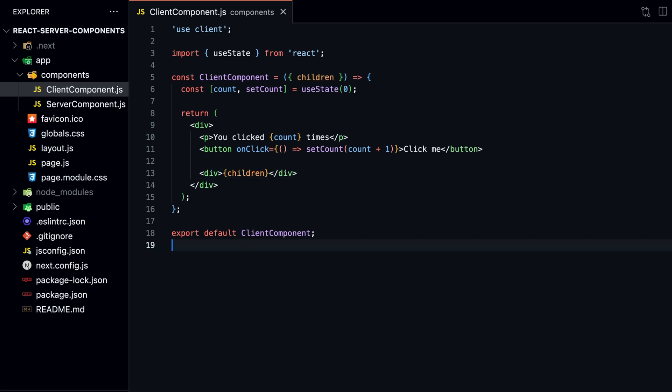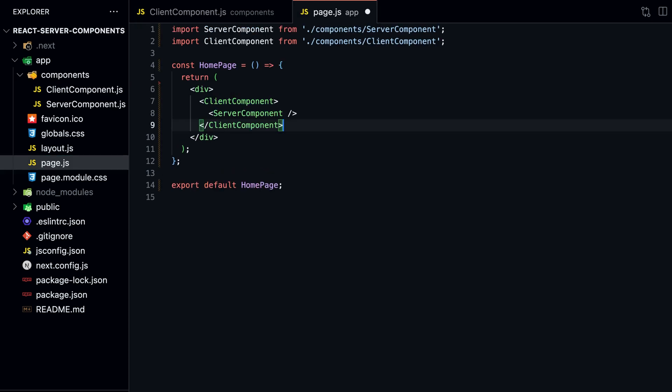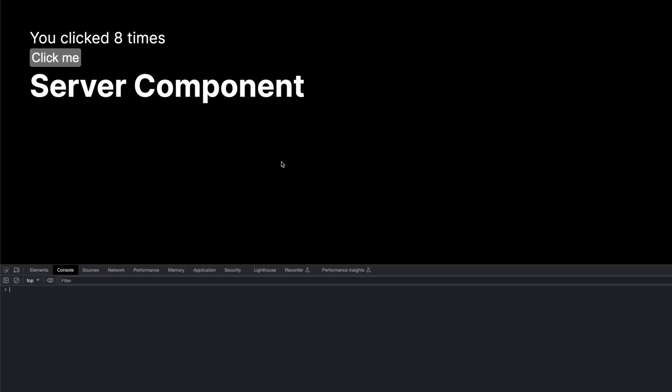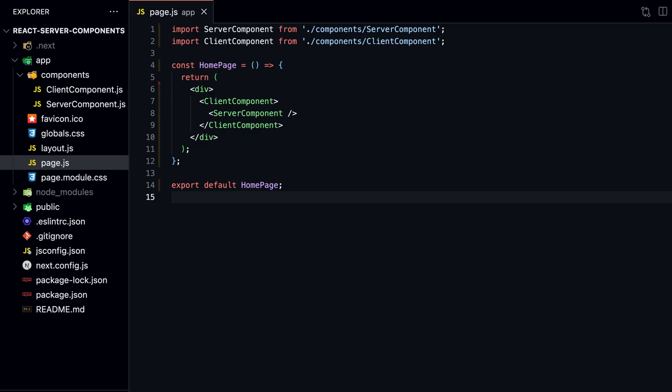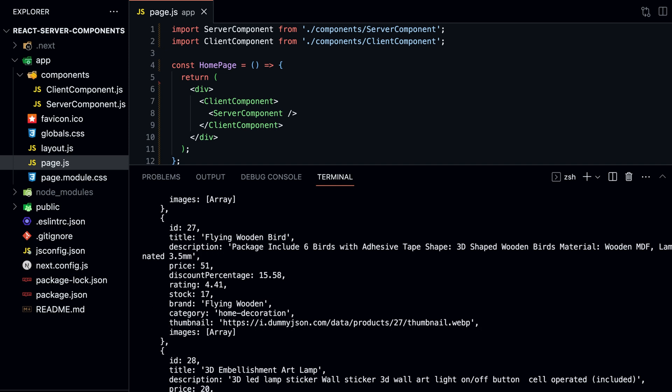We add a new prop children and render it inside a div. Then move our Server Component into our Client Component inside our page.js file. If we go back to our browser and click on the counter, we see that it's working again. If we open the console, we don't see the data being logged anymore. But if we look at our local server, the data is still being printed.